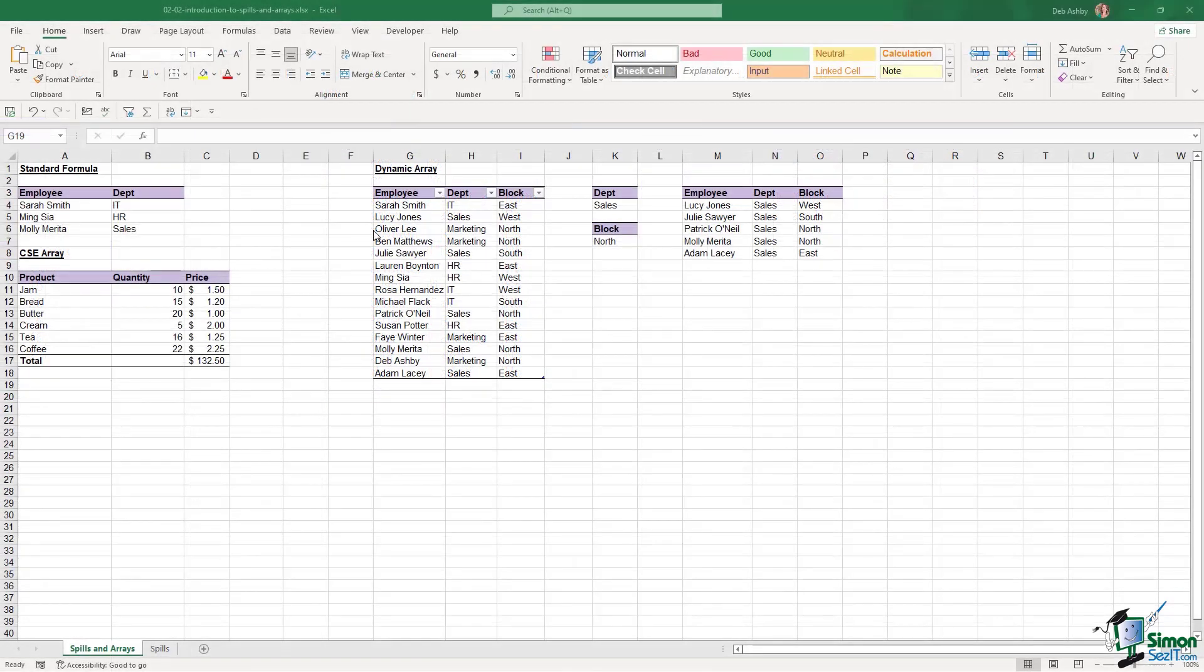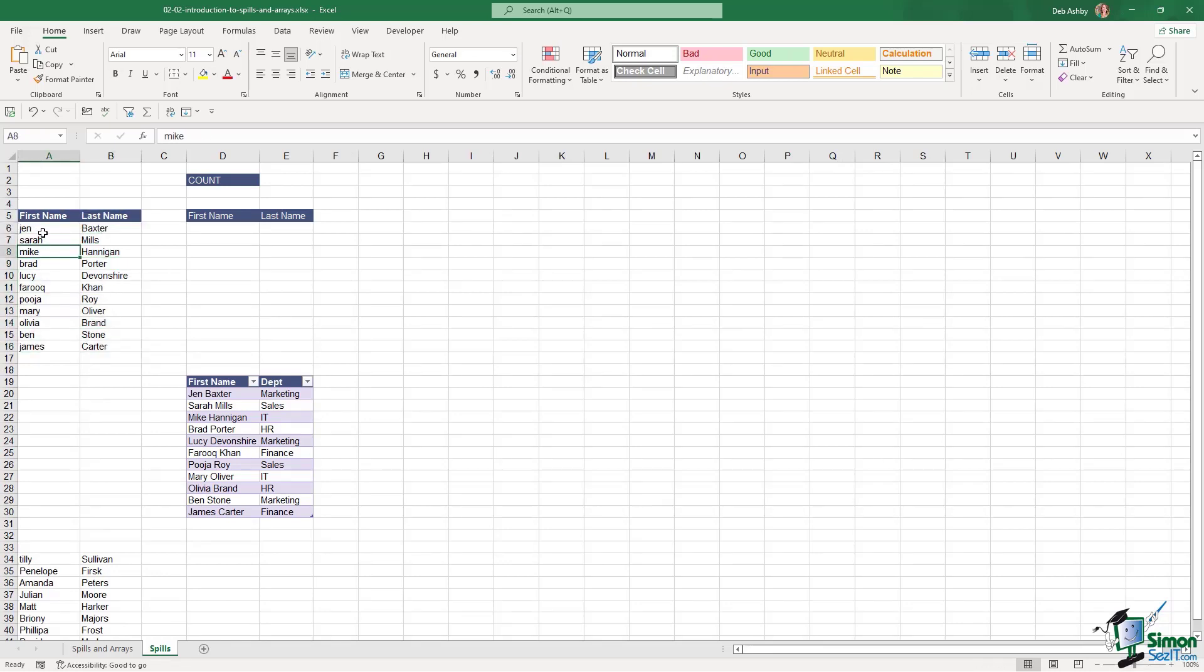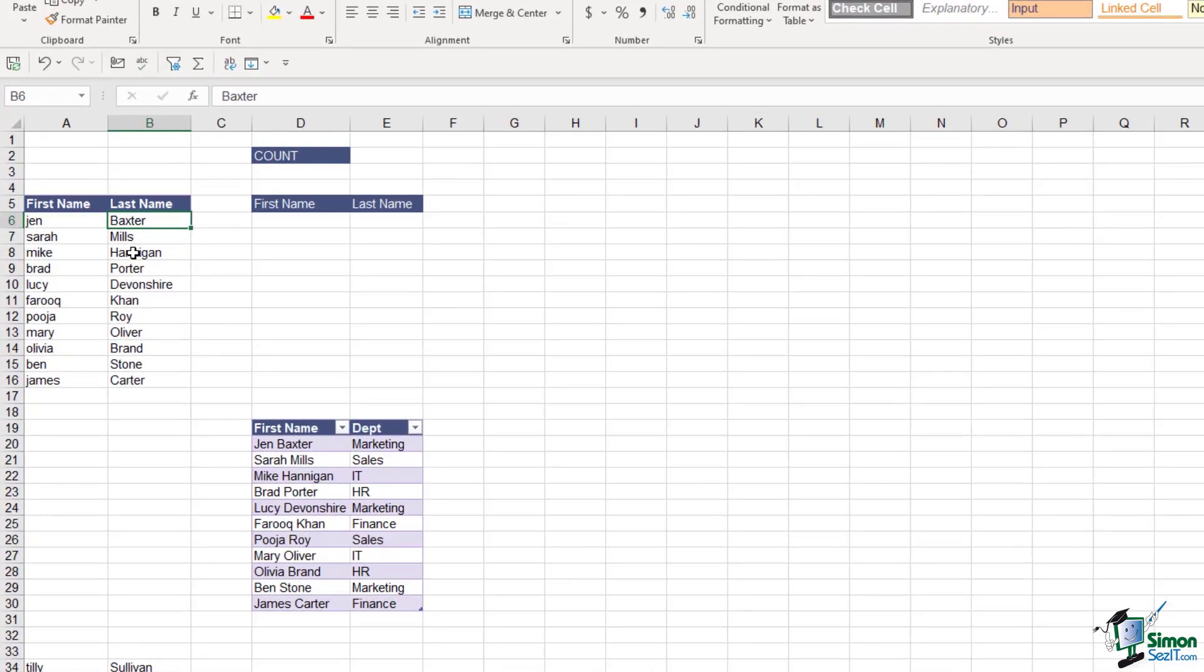Let's take a look at a couple of other examples of spills. I'm going to jump across to the spills worksheet and notice we have a little table here listing out some first names and last names of different employees. Notice the first names are in lower case and the last names are in proper case. I want everything in this first name column to be in proper case, and I also want to sort this list of names into alphabetical order A to Z.